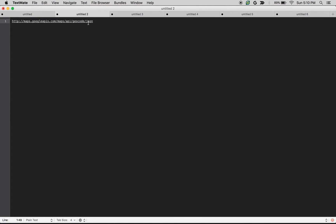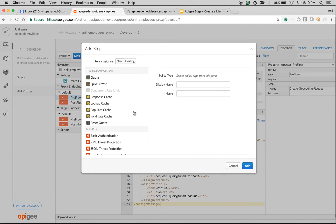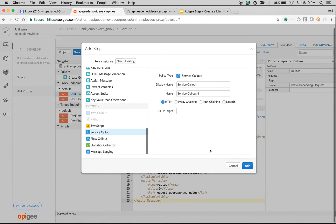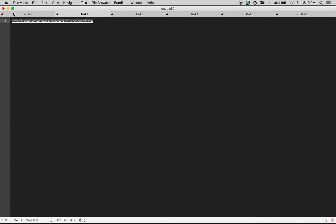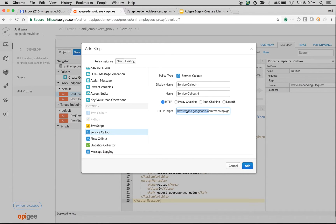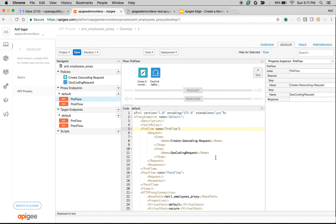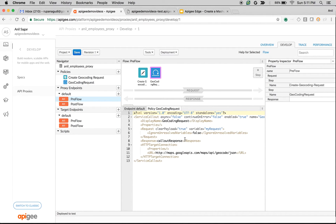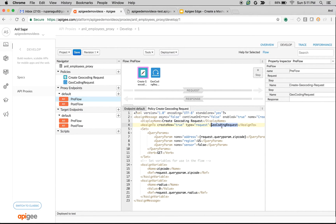After creating the Assign Message policy, let's create a Service Callout policy that is going to make a call to the Google API. I'm going to add a new Service Callout policy with the endpoint pointing to the Google Maps API — using this API we're going to retrieve the latitude and longitude. I'll change the response variable to geocoding response and the request variable to the geocoding request we just populated, then save the API proxy.